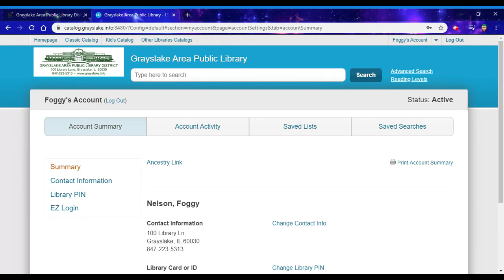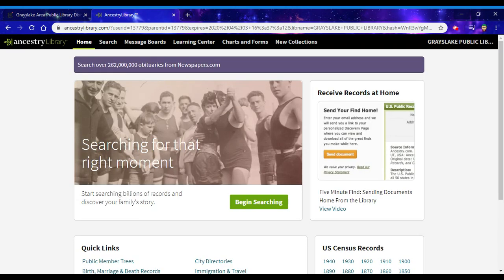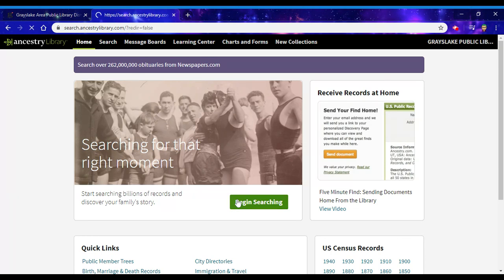All right, so I signed into my account and you can see right here there is an Ancestry link. I'm going to click on that and that brings me right to Ancestry.com already signed in so I can begin searching right away.